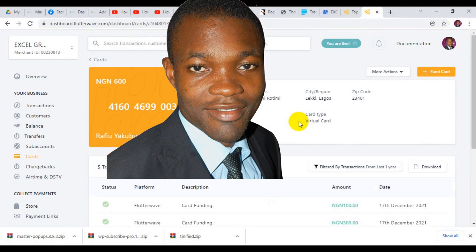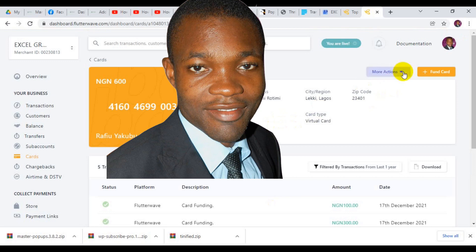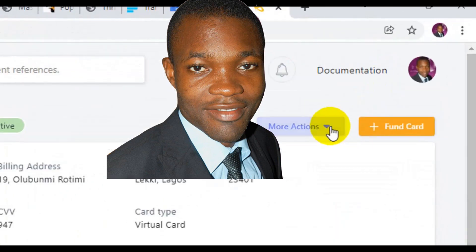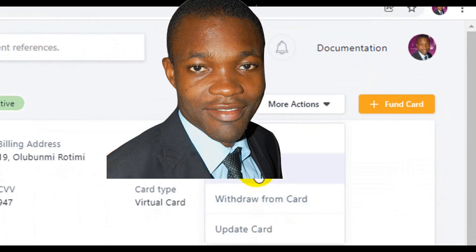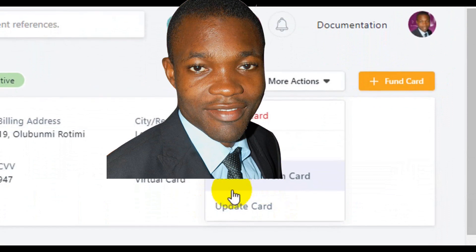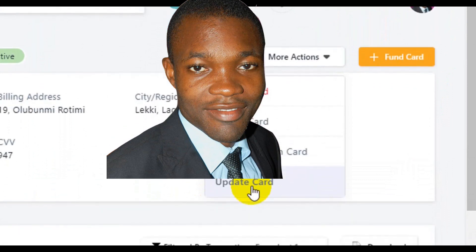When you select the card, you can see the card information has been displayed. The next thing to do is click on More Actions. When you click on More Actions there are a variety of things you can do — you can freeze the card, withdraw from the card, or update the card. In this case I'm going to select Withdraw from Card.